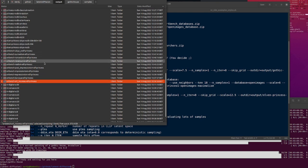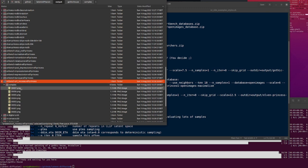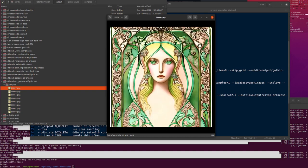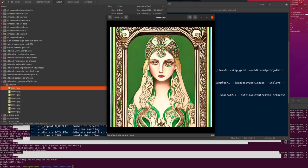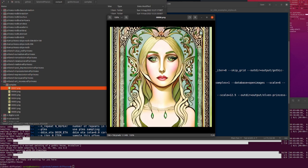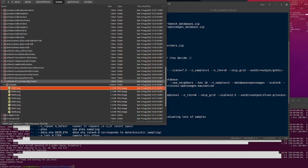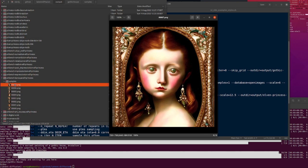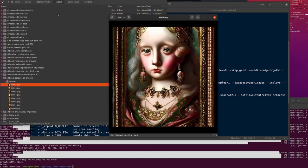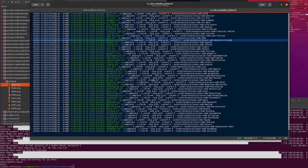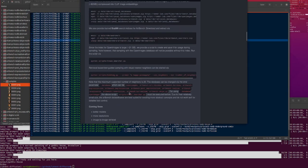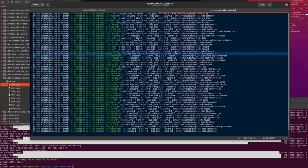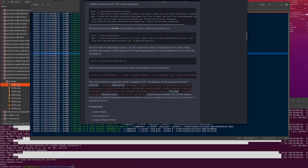Now we've got all the various ArtBench databases. Here's Art Nouveau style — an elf princess in Art Nouveau, looks pretty good. We've got Baroque — you can see the Baroque style in there. For these, I did 'portrait of an elf princess' and whatever the style is, with the list of databases: Art Nouveau, Baroque, Expressionism, etc. I added the style in the prompt and also used the relevant database to go with it.